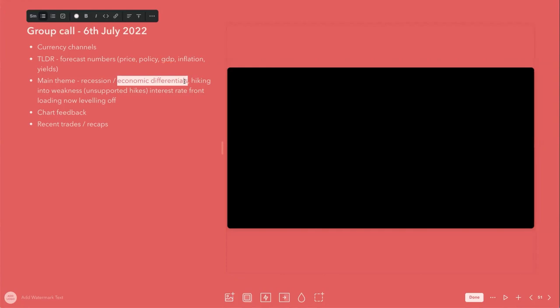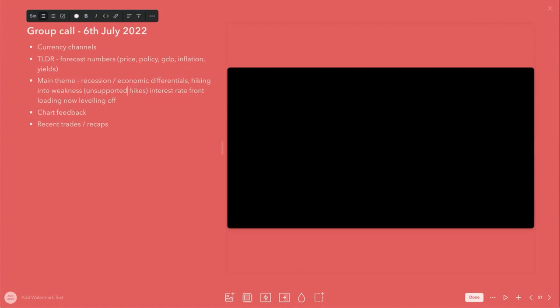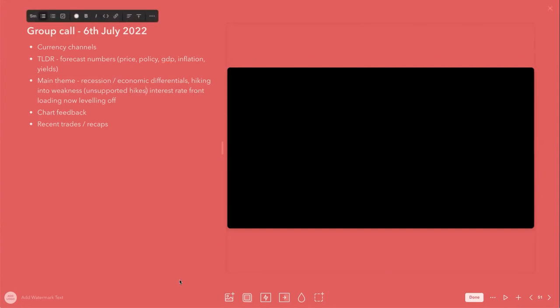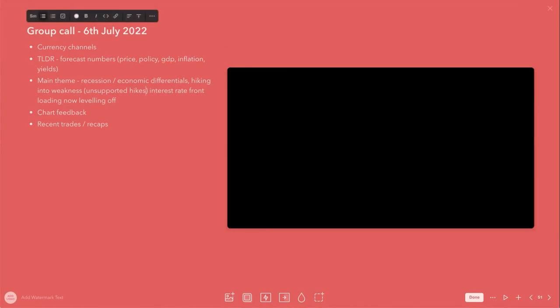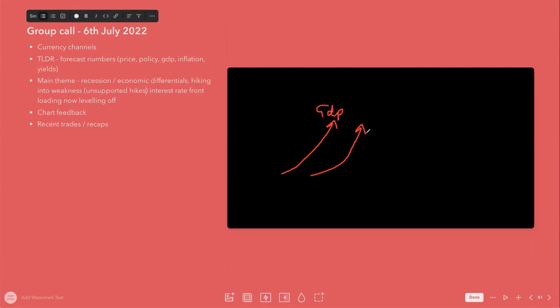Also remember that although central banks are hiking, this again ties back into economic differentials. Who is hiking into weakness, or unsupported hikes? In order for the currency to really appreciate, you really have to have economic growth. So you have to have GDP growing to support rate hikes.